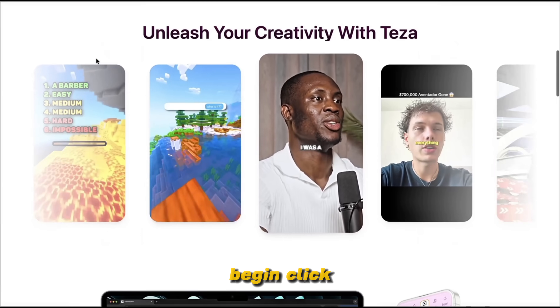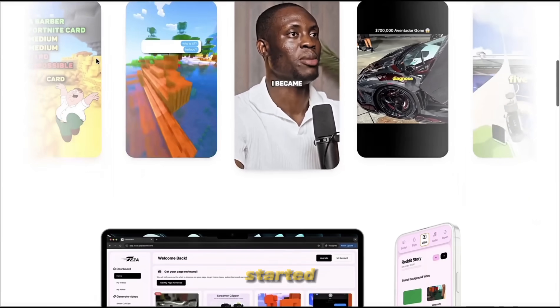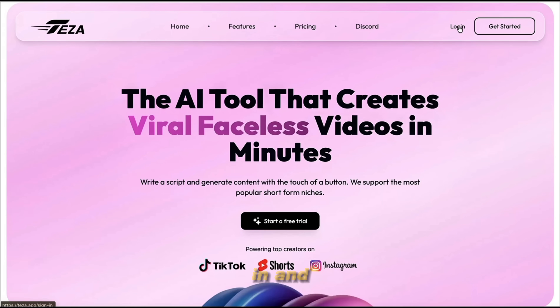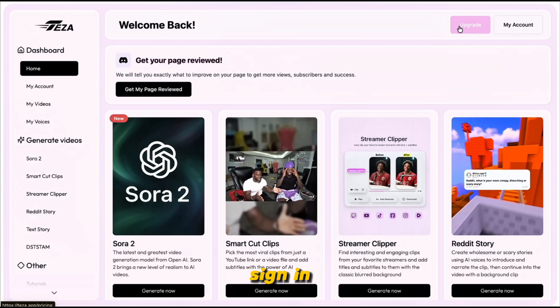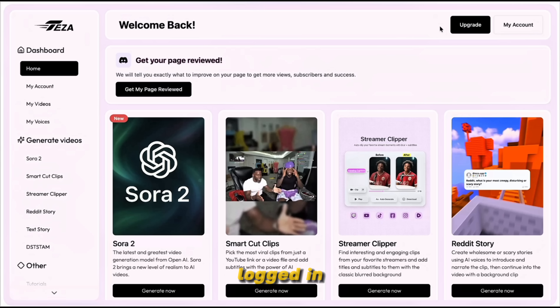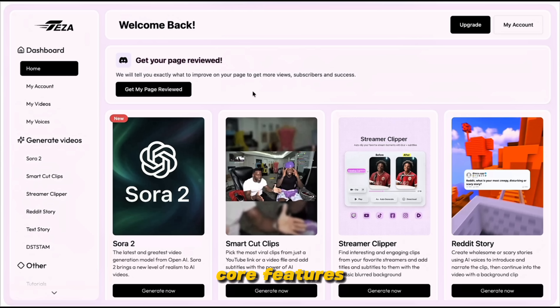To begin, click on Get Started or Log In and sign in using your account. Once you're logged in, you'll reach your main dashboard, and this is where all the core features are located.